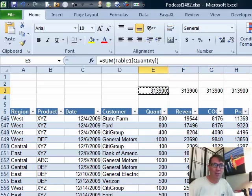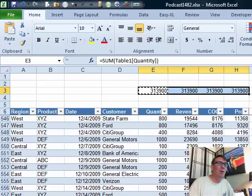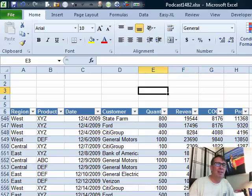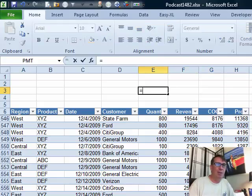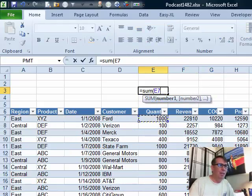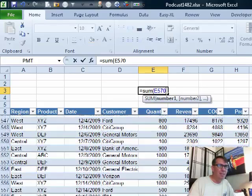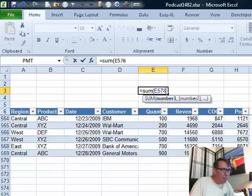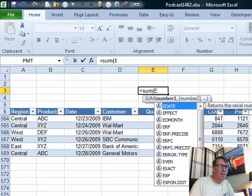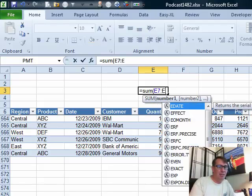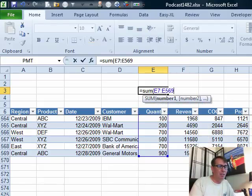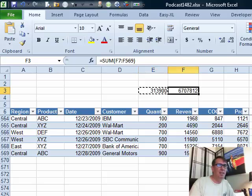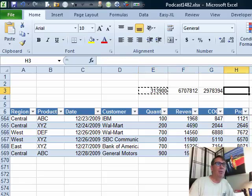All right, well, what you have to do is you have to not let Excel build the reference for it. You have to actually come here and say equal sum, let's see, this is E7 to E569, so E7 colon E569 and that will get you a formula that you can copy.